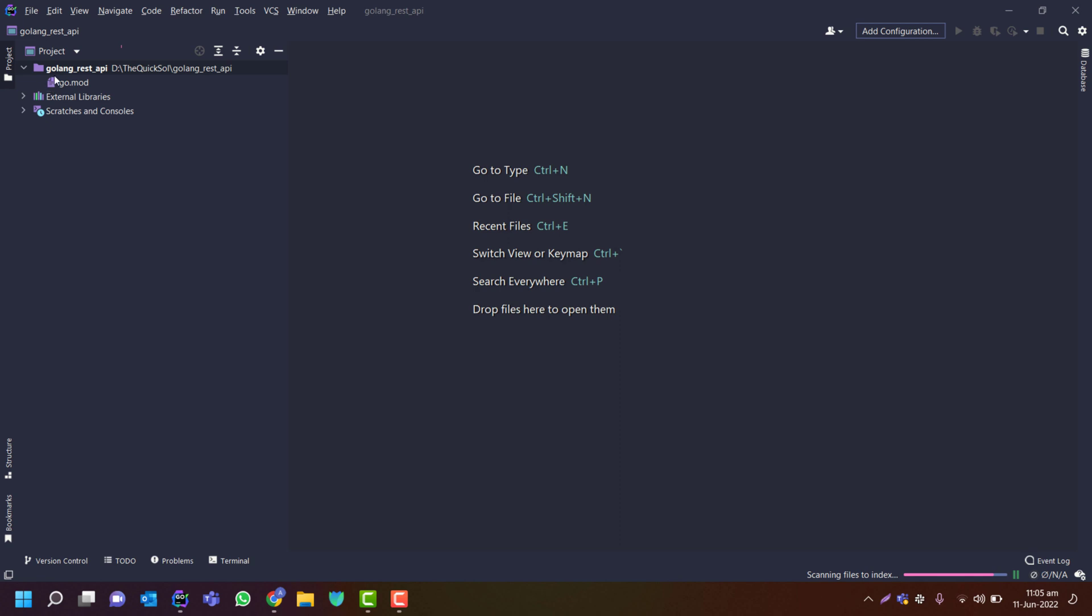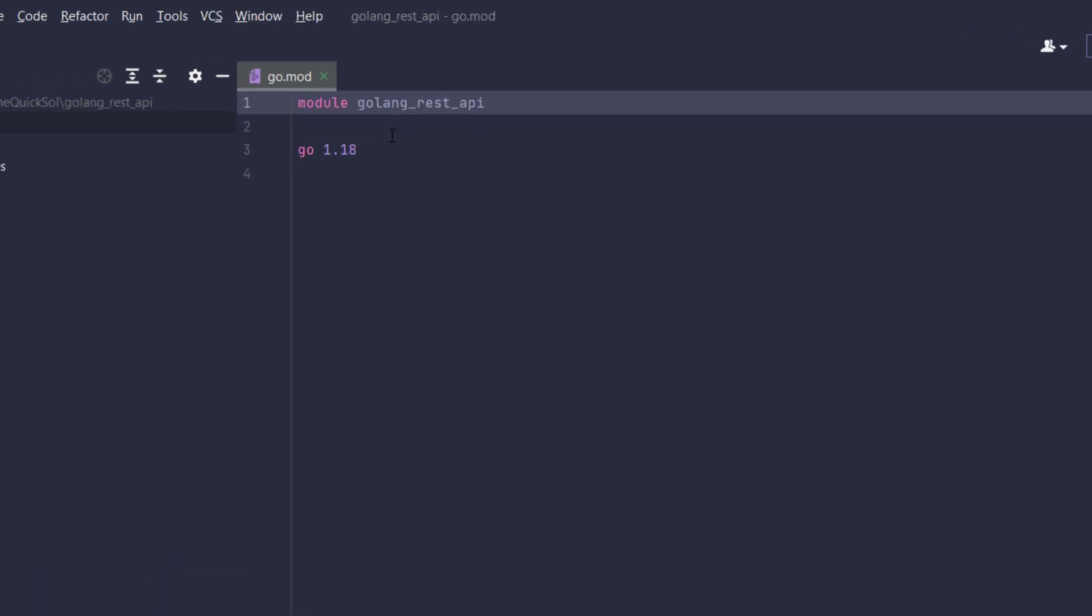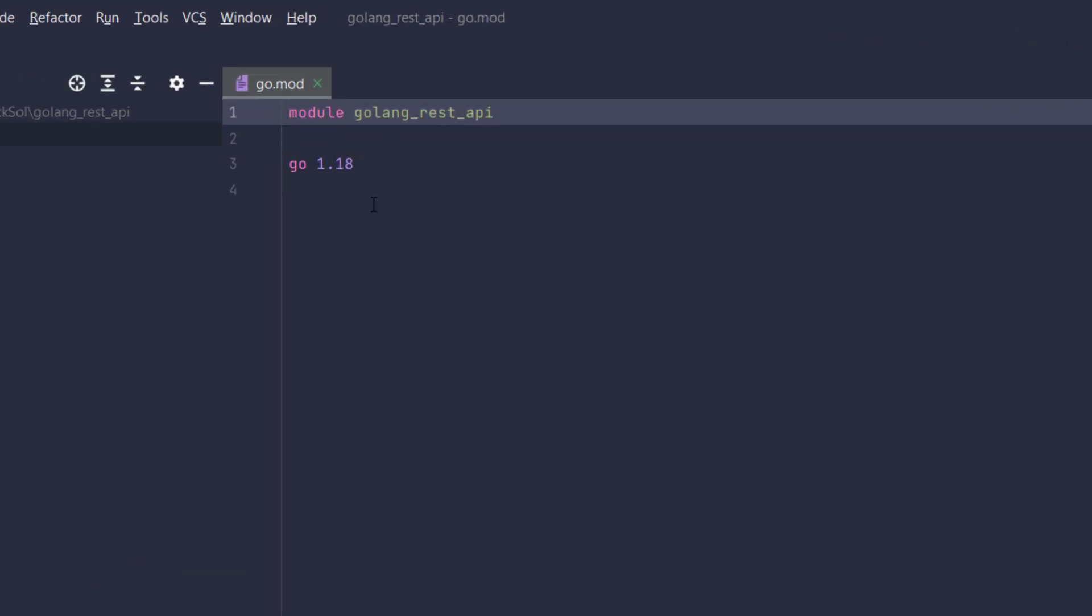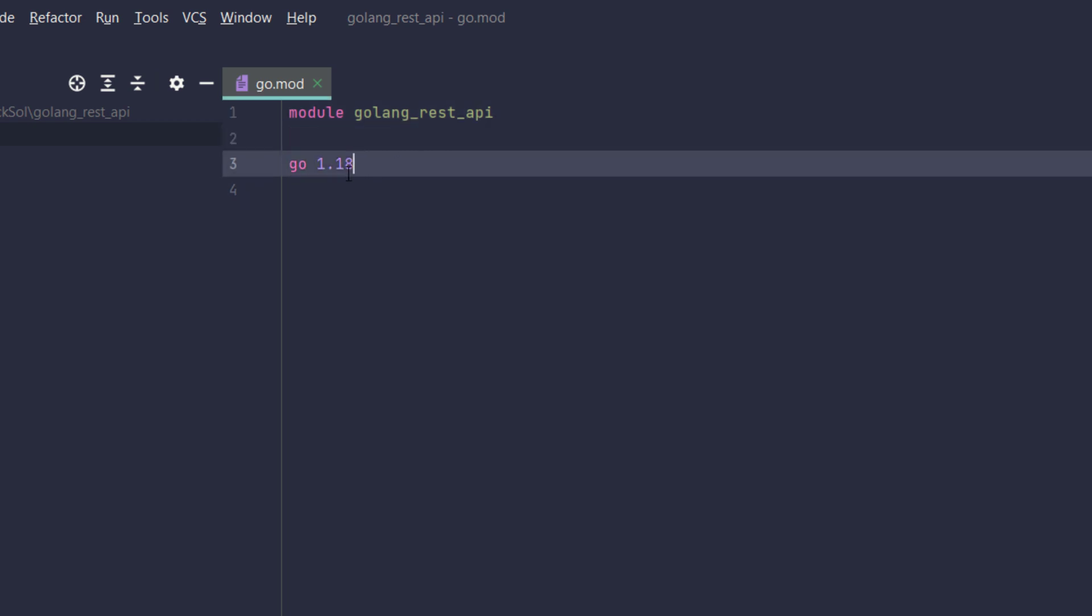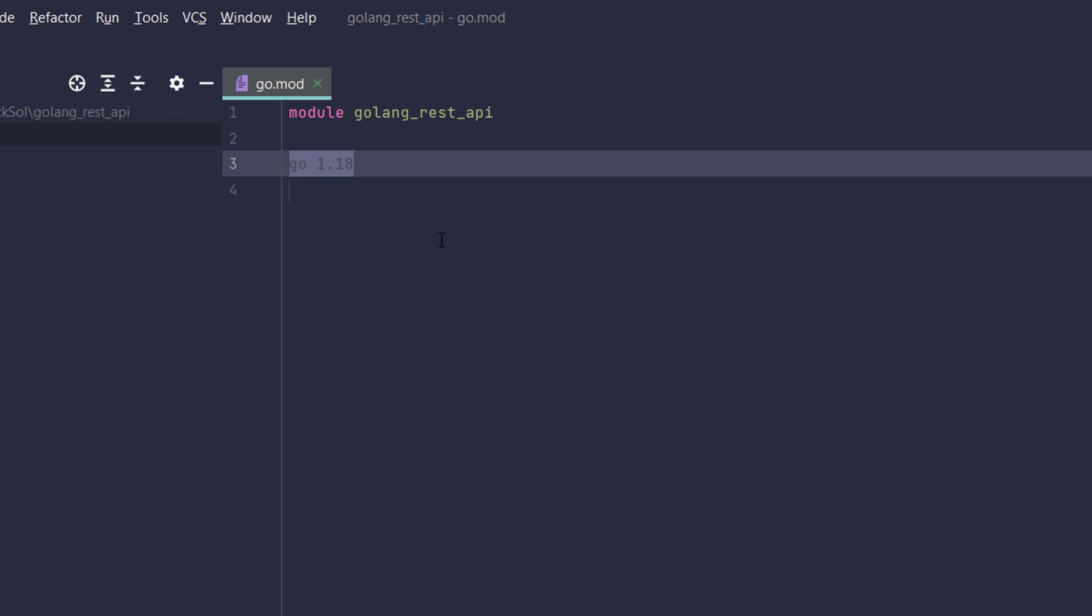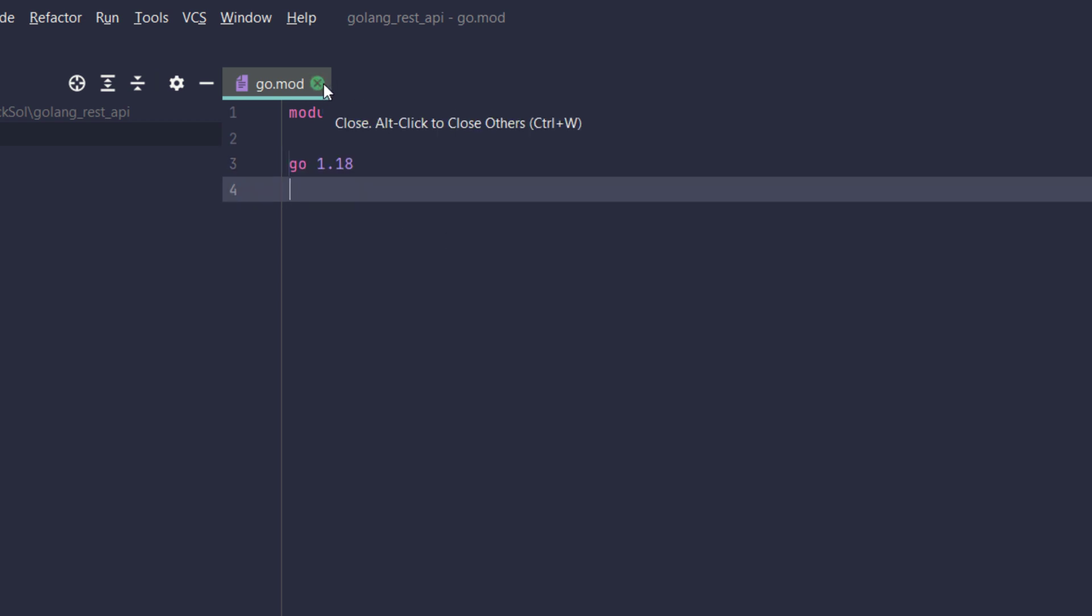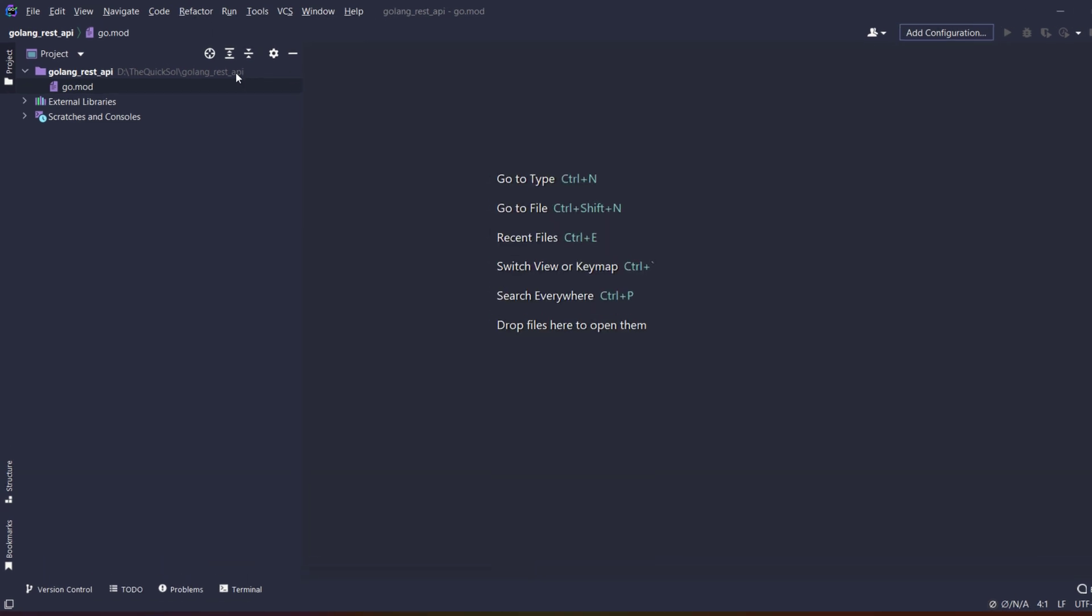And then click on create. So the project is created here. If you can see there is a go.mod which is a configuration file. The first line is the module which is the name of the project and the second is the go version.